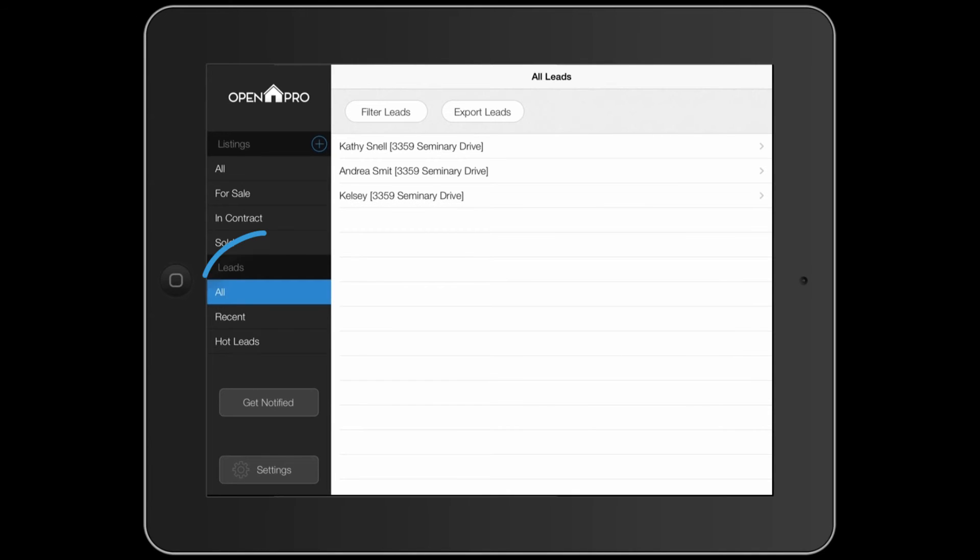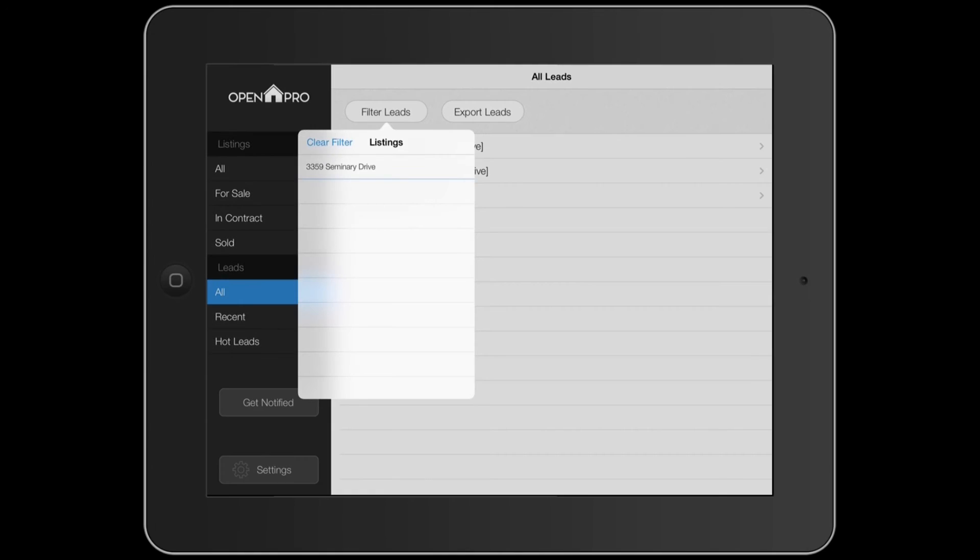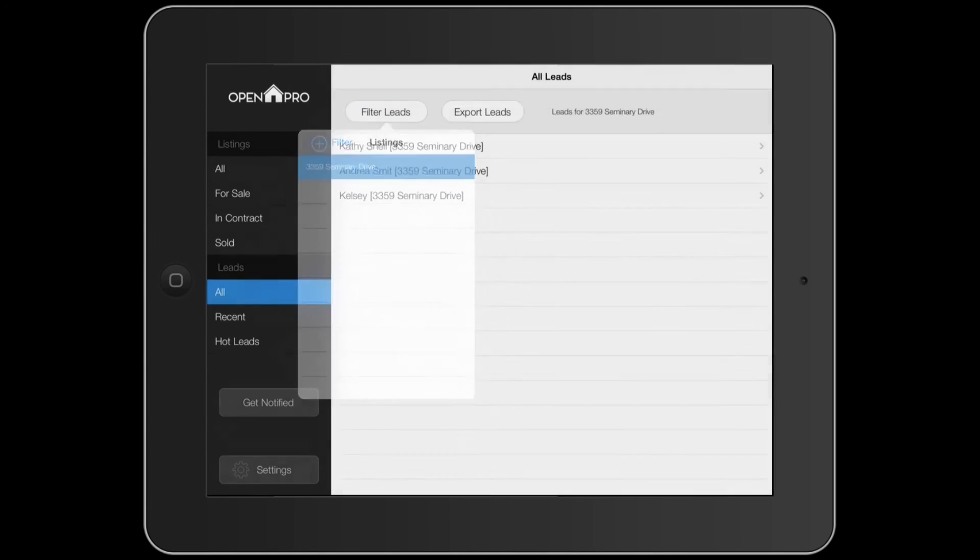To sort your leads, select all under leads on the left menu. Next, tap the filter button, finally select the listing you would like to sort by.